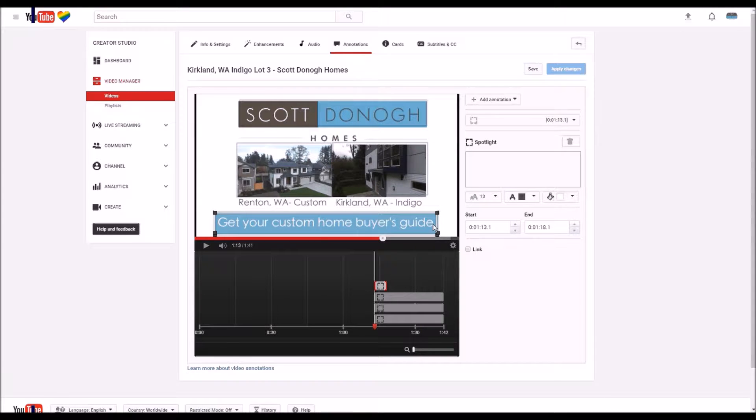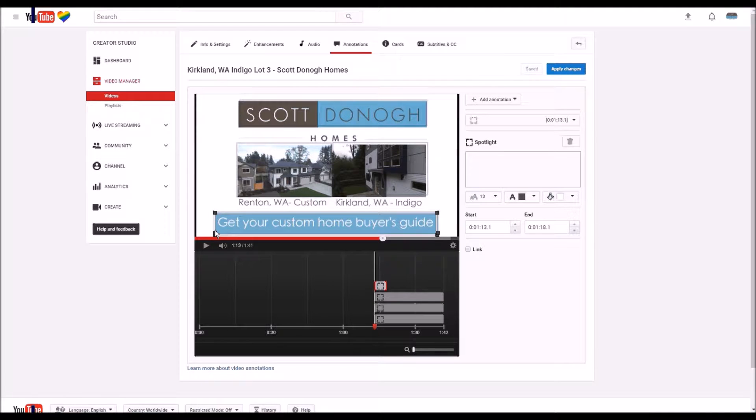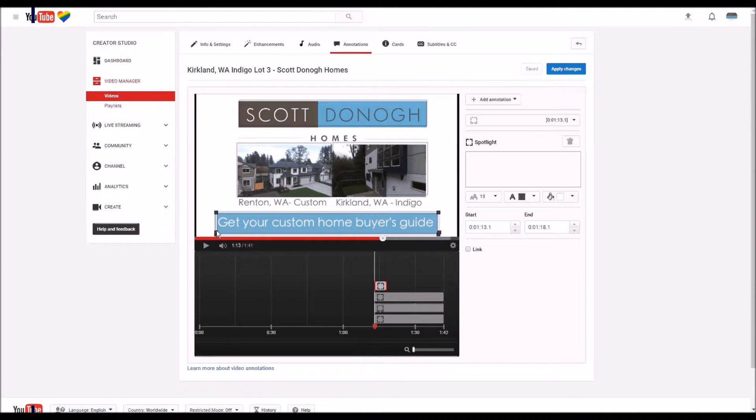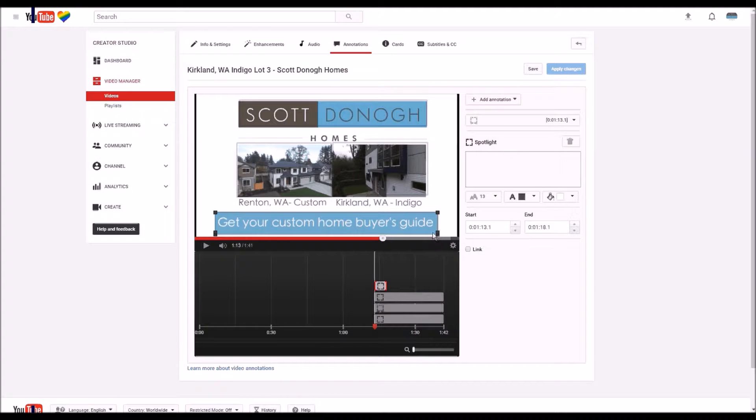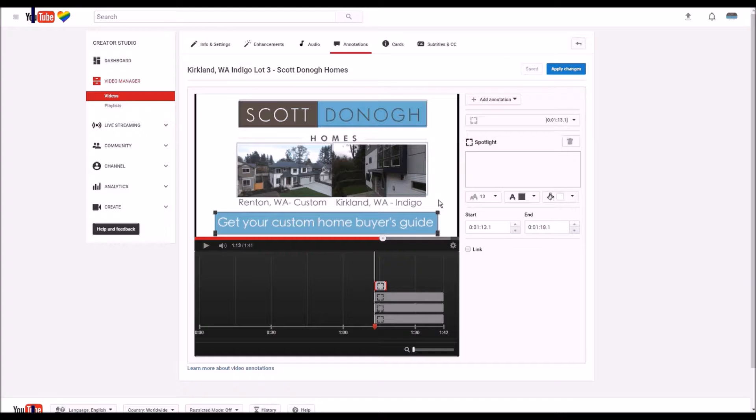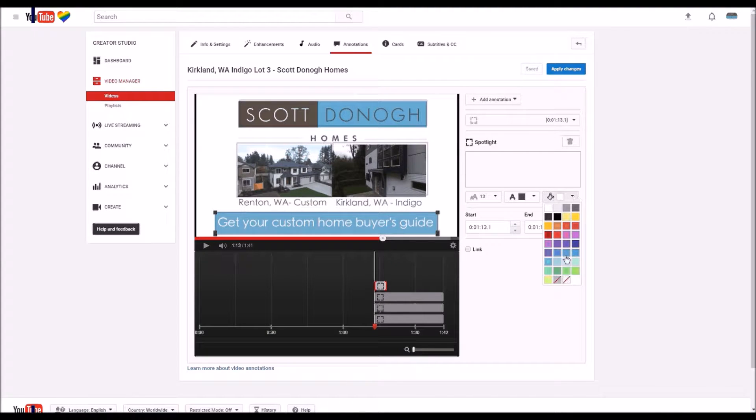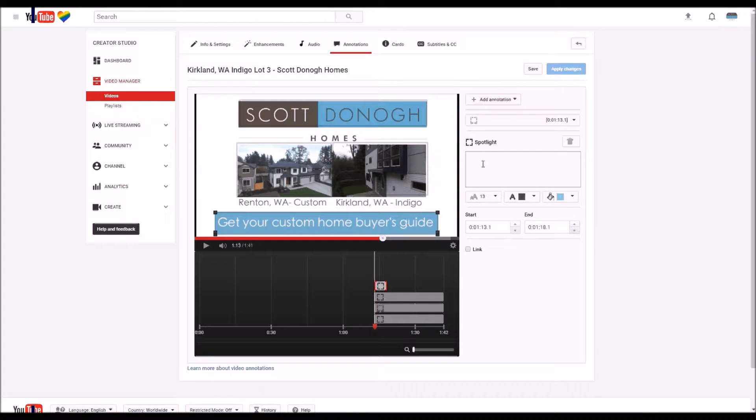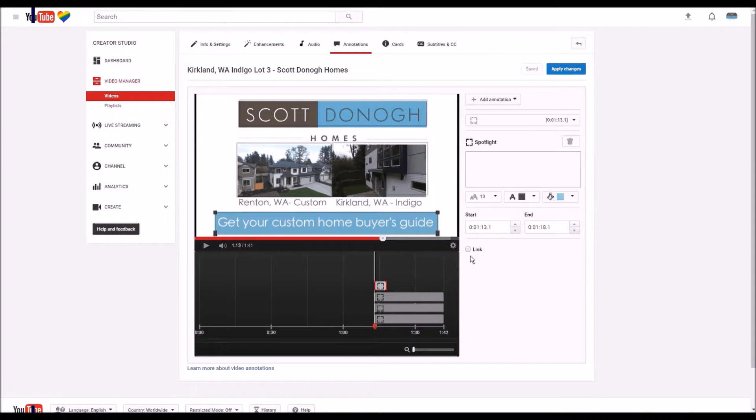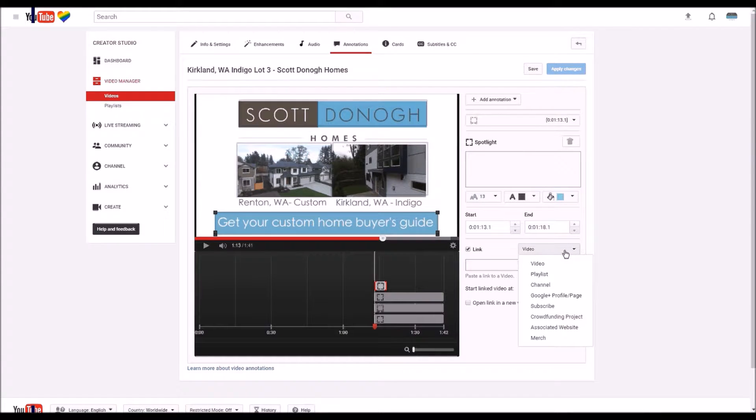So you can see we got our box right there, and when you roll over it you get the border. So we're actually going to change the border color to a nice blue, and then we're going to add our link. Click there to get the link.